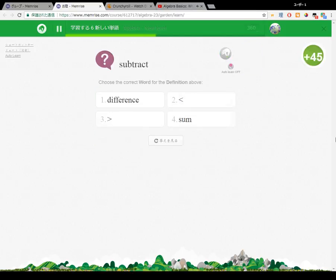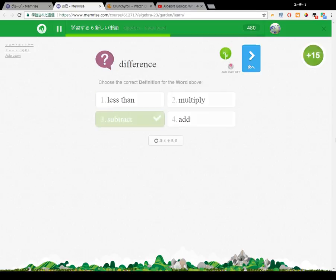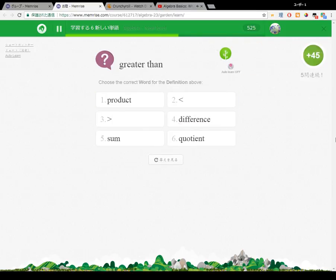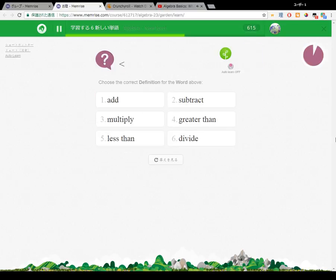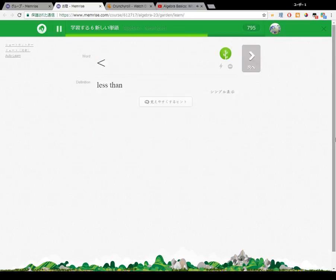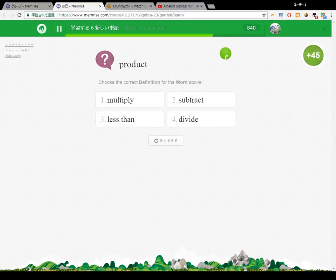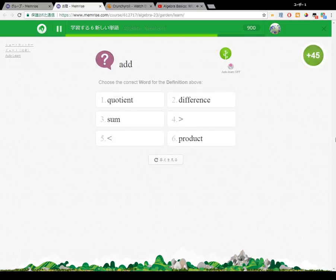In arithmetic, we would just leave the problem like this: 1 plus 2 equals blank, and write in the answer when we did the addition. But in algebra, we'd write it like this: 1 plus 2 equals x. The x is a placeholder that stands for the number that we don't know yet. What we have here is a very basic algebraic equation. An equation is just a mathematical statement that two things are equal — the things on one side of the equal sign have the same value as the things on the other side.